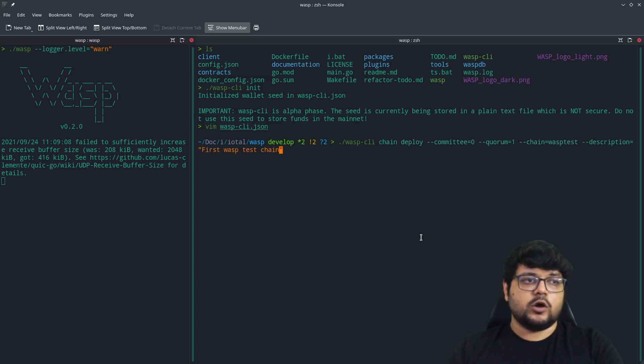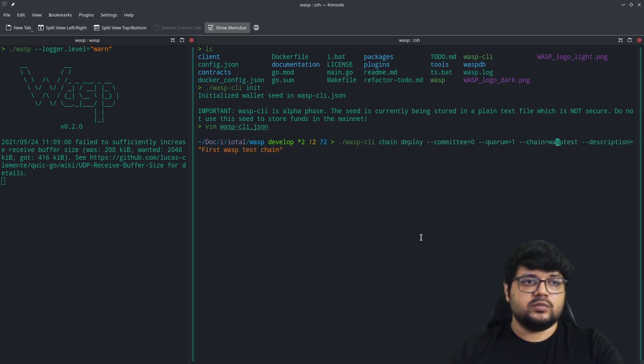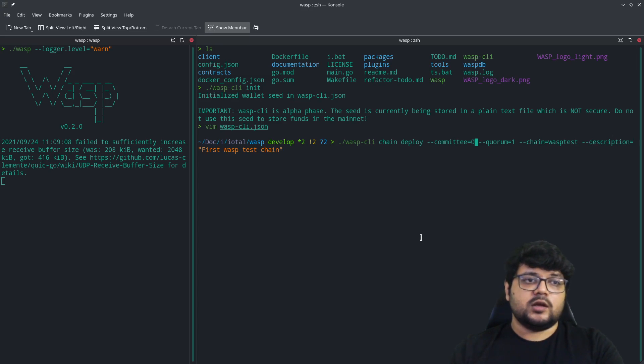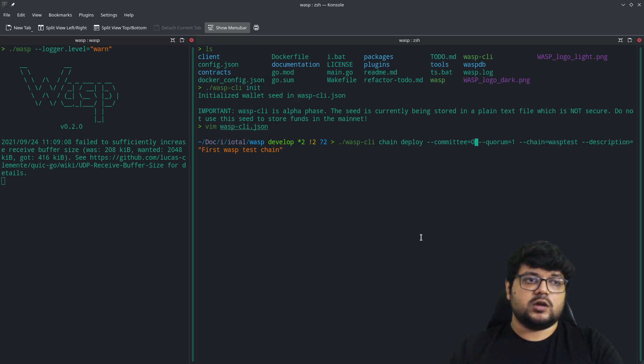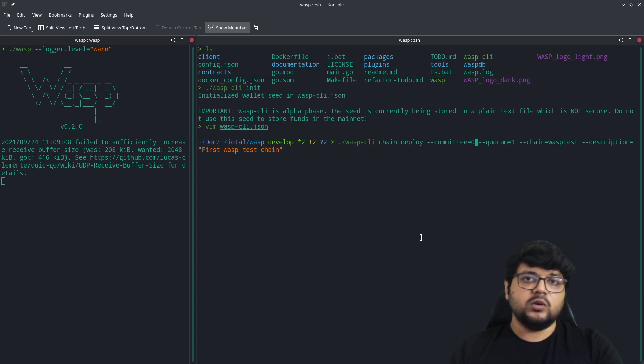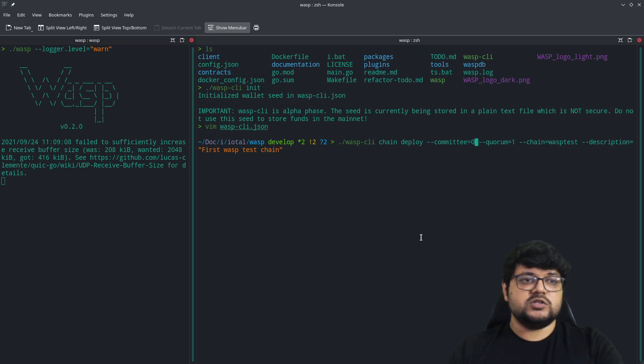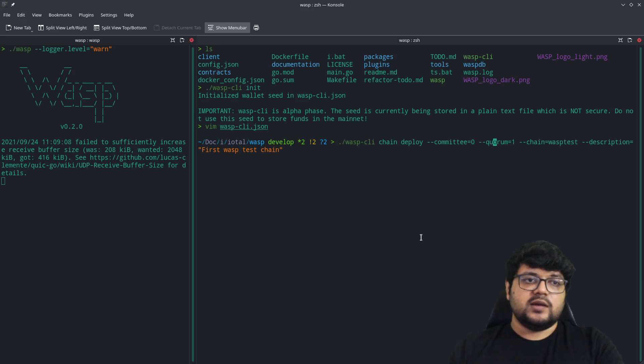The next thing that we'll do is deploy this WASP chain. To do that, there are a few configurations that we need to be mindful of. One is the committee. Every WASP chain will form a committee of its own on the WASP node itself. These will be the validator committees which will form.